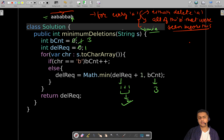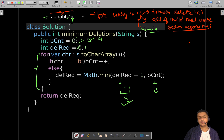We then reach another 'a' with deletions set to one and b-count at three. Deleting this 'a' would make deletions two; deleting all prior b's would cost three. So we pick the minimum — two — and deletions required is now two. Moving to the very last 'b', the b-count simply increases by one to four and we exit the loop. The answer is two deletions, meaning those two 'a's needed to be deleted.